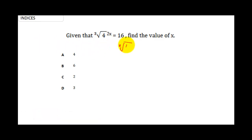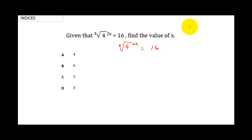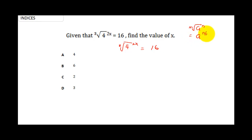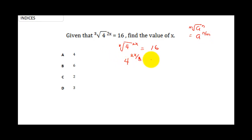The cube root of 4 raised to the power 2x equals 16. When you have the m-th root of a raised to the power n, this is the same as a raised to the power n over m. So this becomes 4 raised to the power 2x over 3.